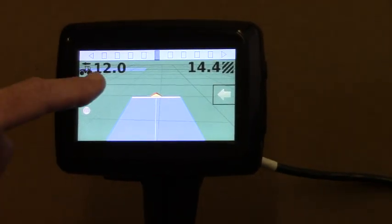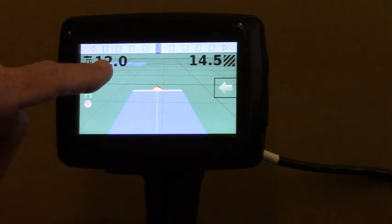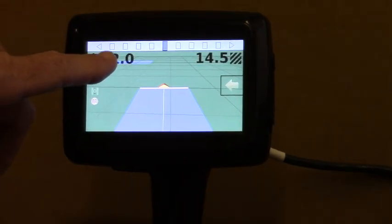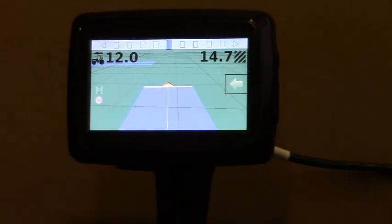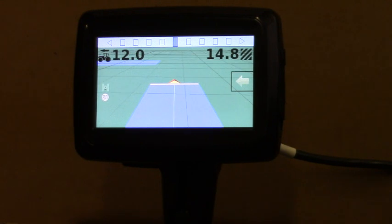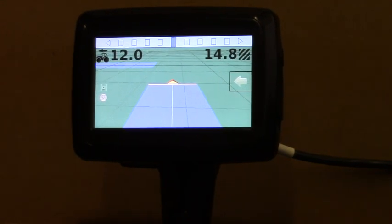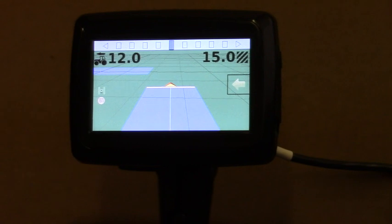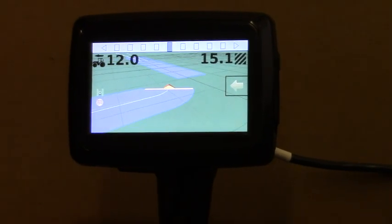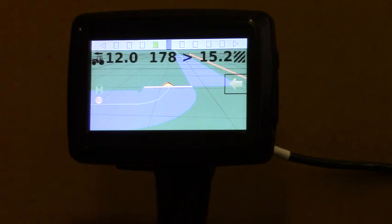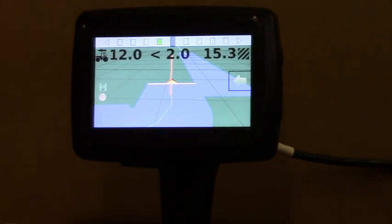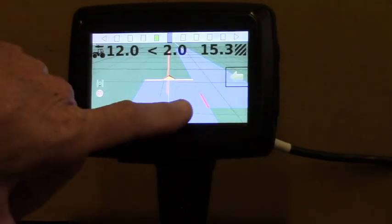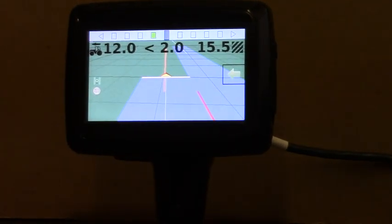Now as you see he's coming up on a previously applied perimeter back there in the background. And as he approaches his point of beginning, the last pass guidance mode will kick in and will tell me how close or far away he is from his adjacent pass. He's two feet off and you see the red appear showing that he's overlapping by two feet.